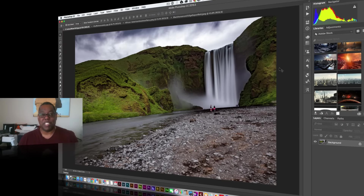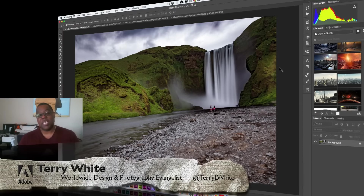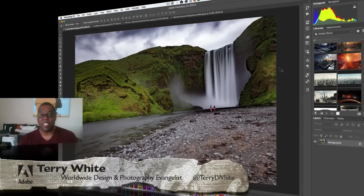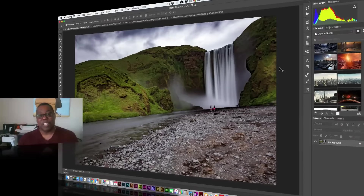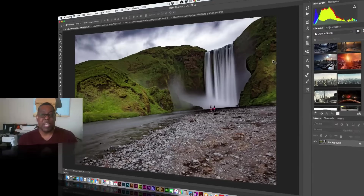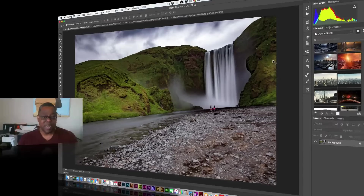Hello and welcome to a new episode of Adobe Creative Cloud TV. My name is Terry White and in this episode we're going to take a look at four of the new hot things in the June 2016 update for Adobe Photoshop CC — or Photoshop CC 2015.5 as it's affectionately known. There are always nice little enhancements along the way and I'm going to show you four of my new favorites.